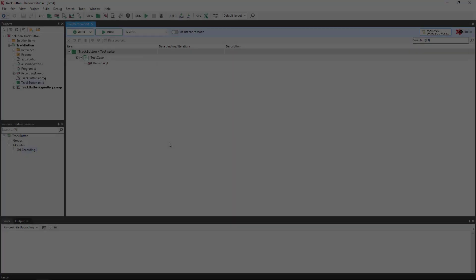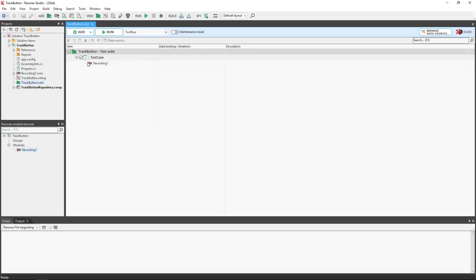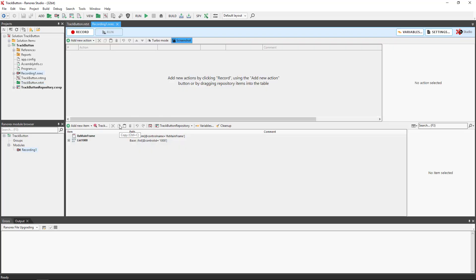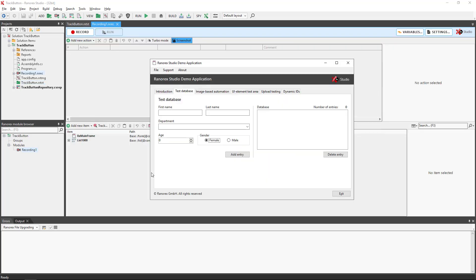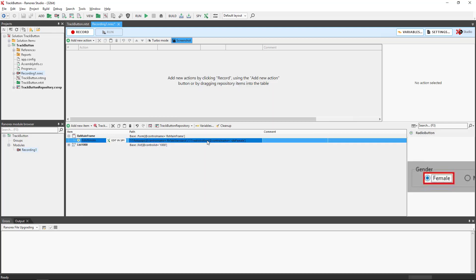To begin with, we need to open a recording module, then toggle to the demo app, hover the mouse over the RDB female button, and press Ctrl and the Windows key together. This results in the button becoming a repository item.